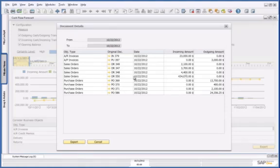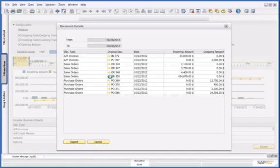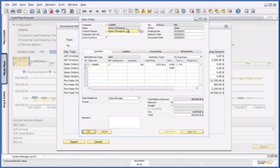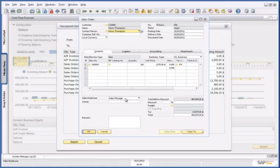I can now drill down to the details of that sales order, and I can see that it is from one of our biggest customers, and my sales manager is actually handling the sales order.